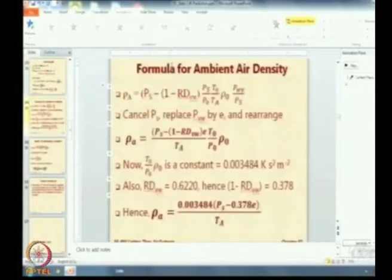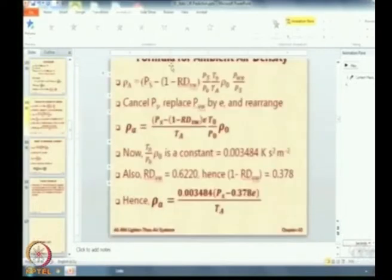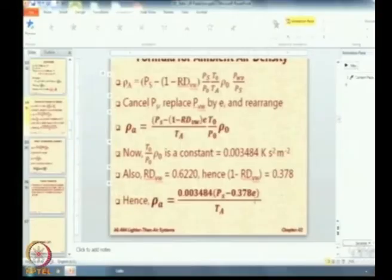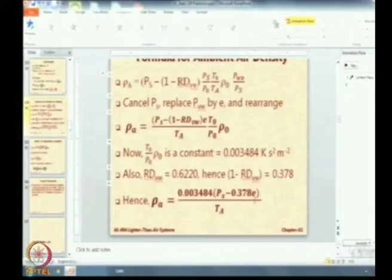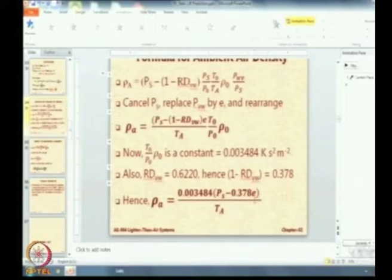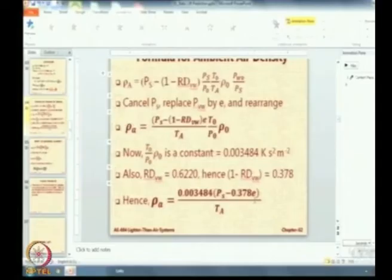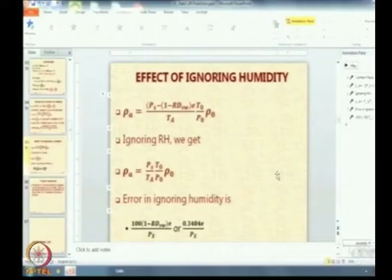Now let us go and calculate the value of rho_A with E included. Ps is the ambient air pressure at sea level ISA conditions, which is 101325 Pascals. Multiply the value of E by 0.378, subtract it from 101325, multiply by 0.003484, and divide by the ambient air temperature. In this case the temperature is in Kelvin. The result is 1.209.